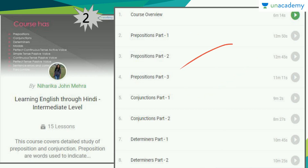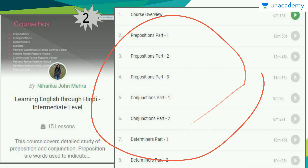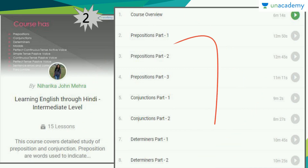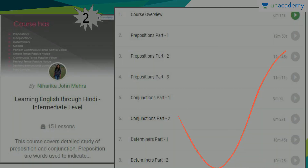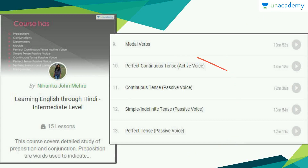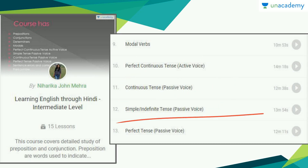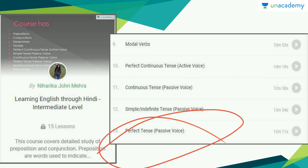The lessons include prepositions parts 1, 2 and 3, then conjunctions 1 and 2, determiners 1 and 2. She goes into each topic very deeply and the explanation is very lucid. The next five lessons are Modal Verbs, Perfect Continuous Tense, Continuous Tense, Passive Voice, Simple and Indefinite Tense Passive Voice, and Perfect Tense Passive Voice.